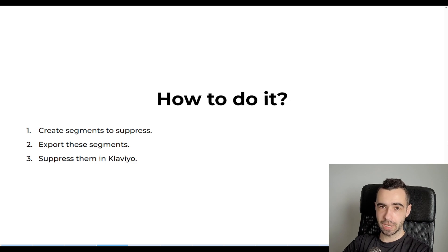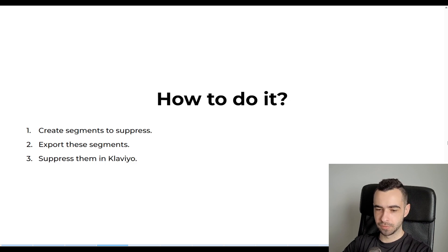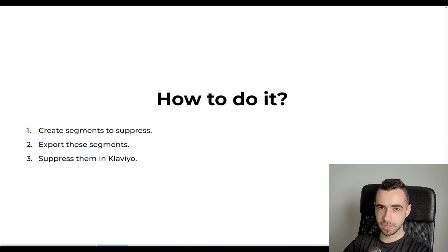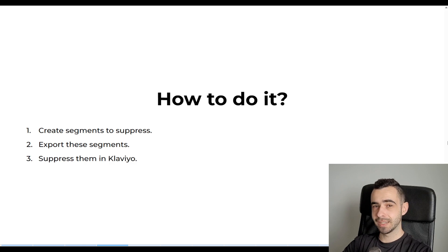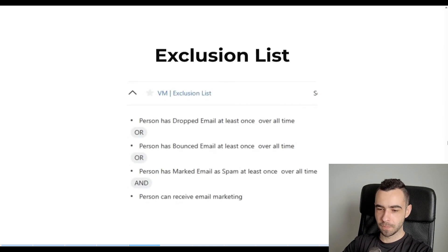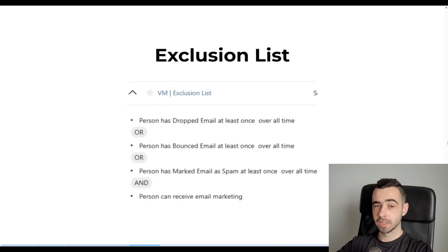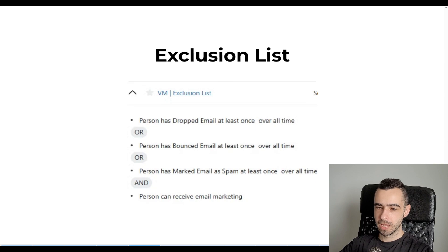And by the way, if you want to access to this guide, there's going to be a link below this video and also in the pinned comments, so you can access it with the exact copy and paste definitions for cleaning your email list.